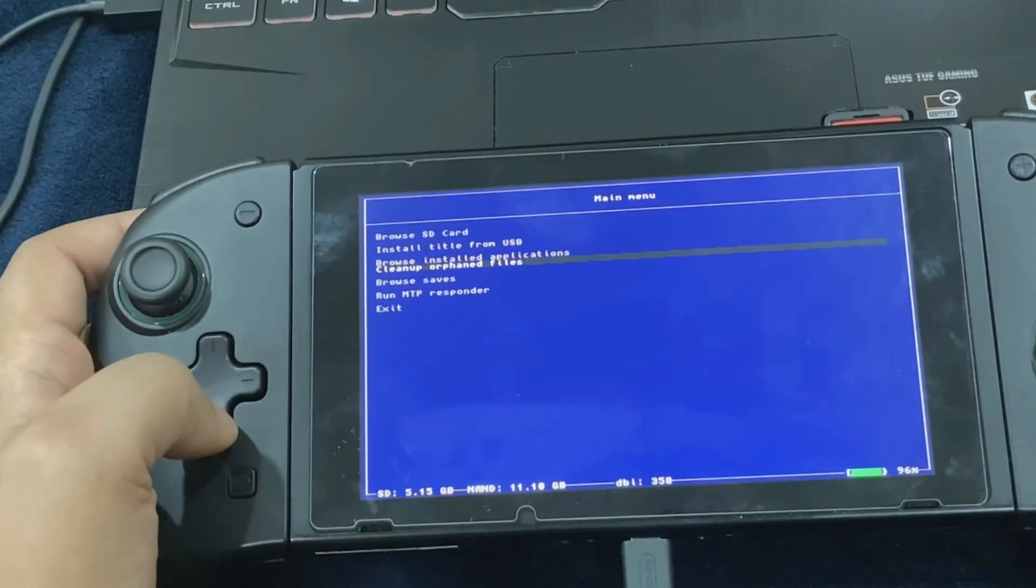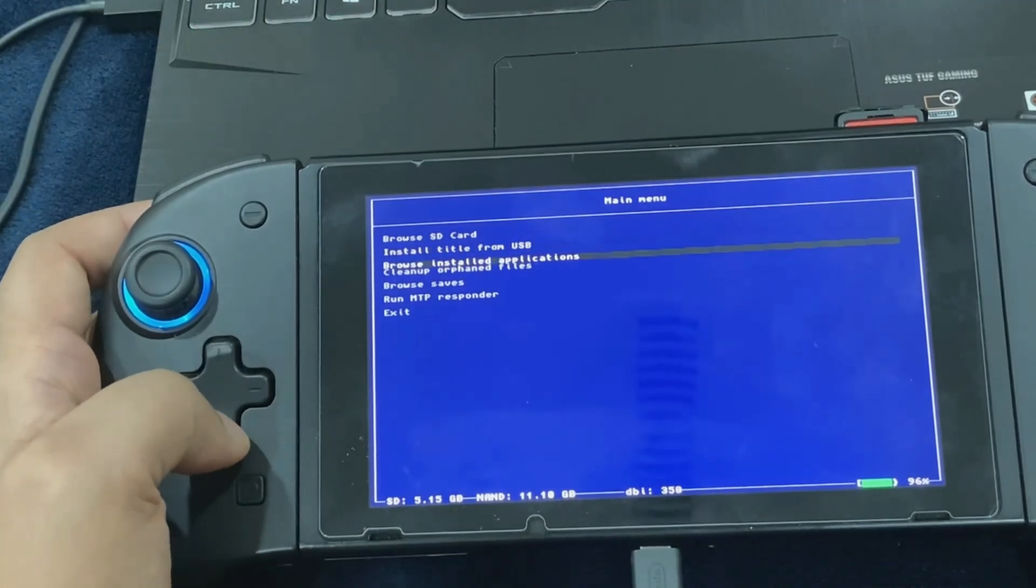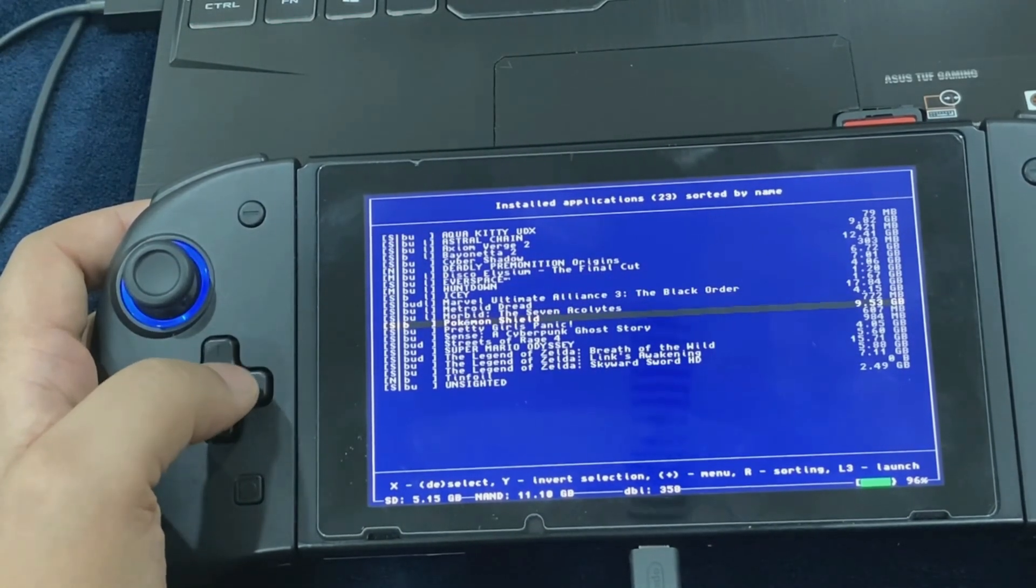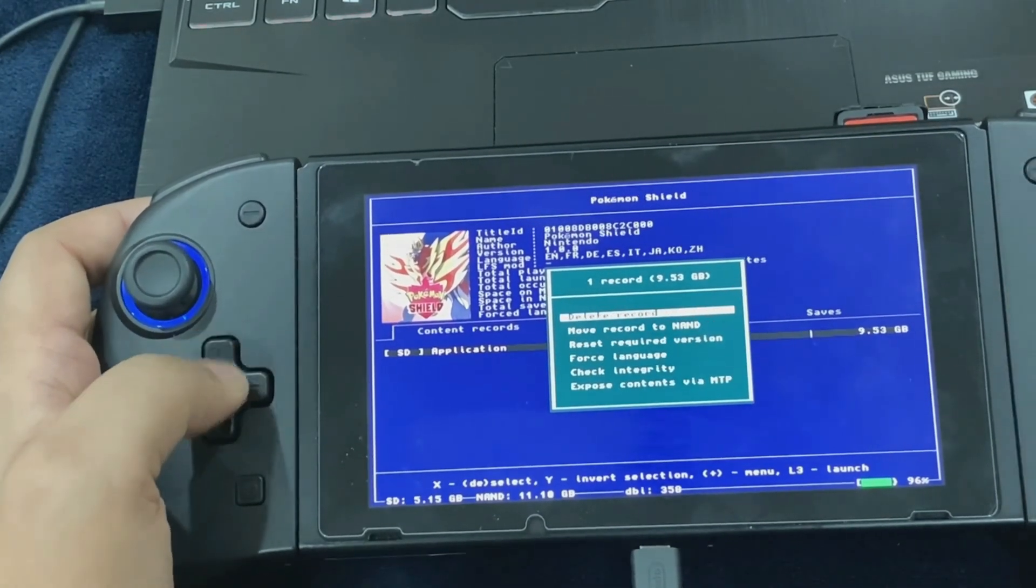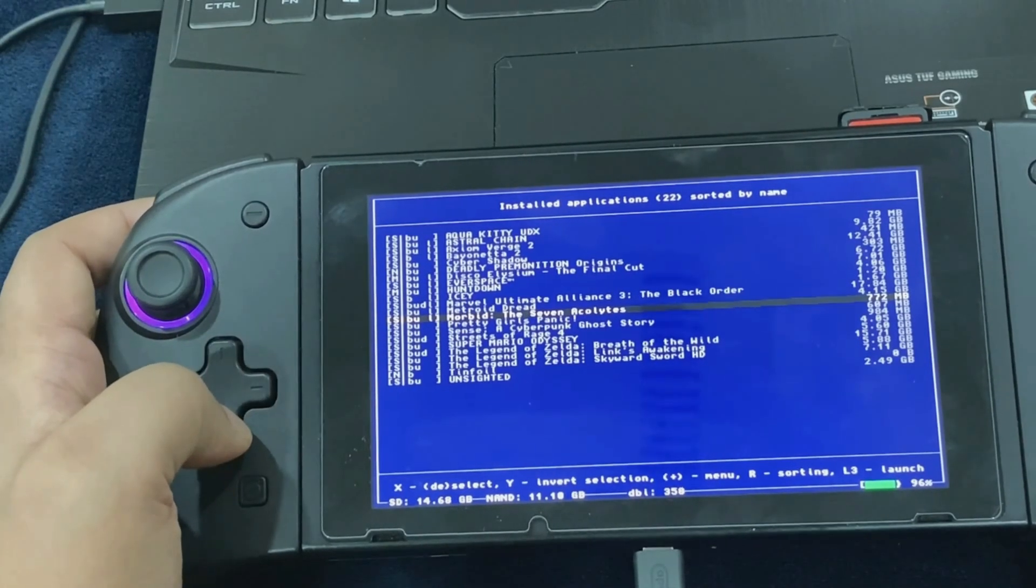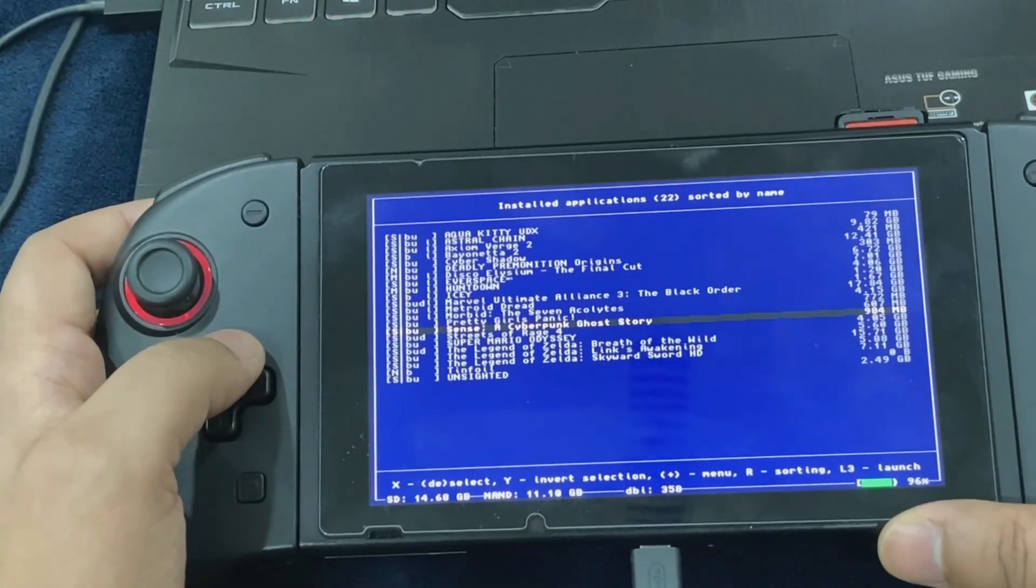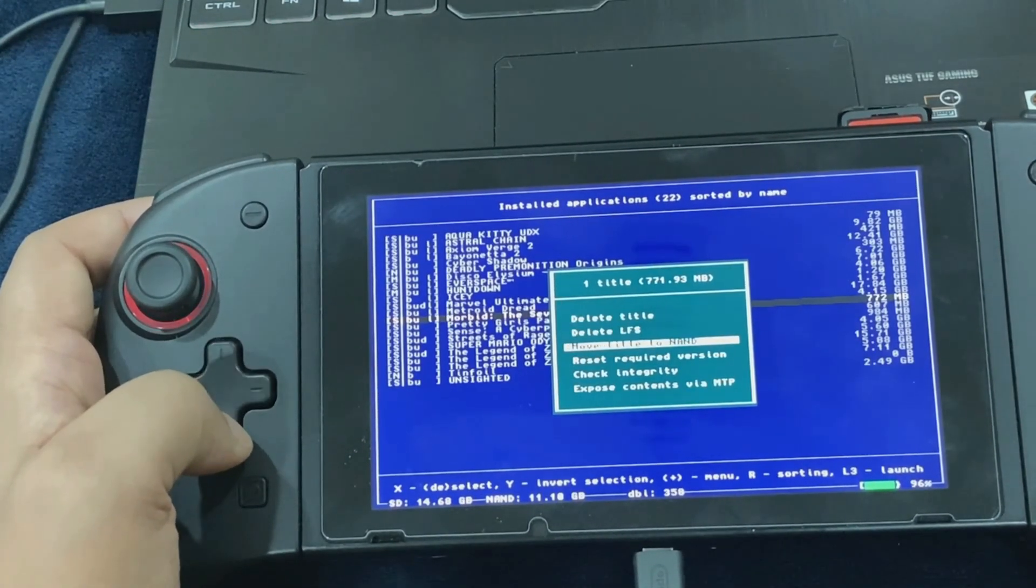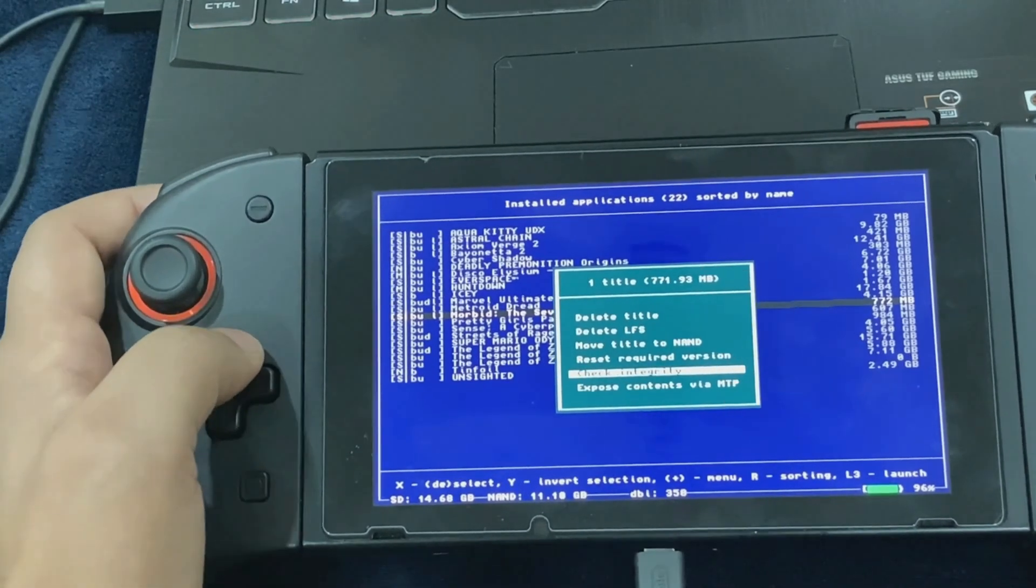If you want to delete the installed apps, just go ahead, scroll to the app, press A and press on the plus button and say delete record. You can also transfer the game to your system memory. If I'm not wrong there is an option for that. Just press the plus button again, it says move title to NAND, so you will be able to do that as well.